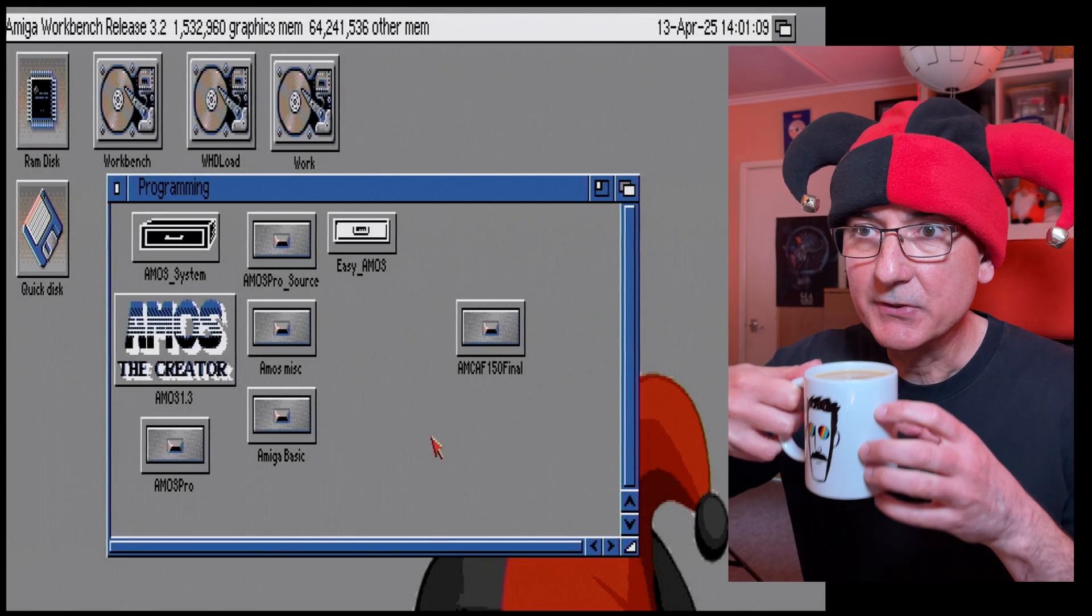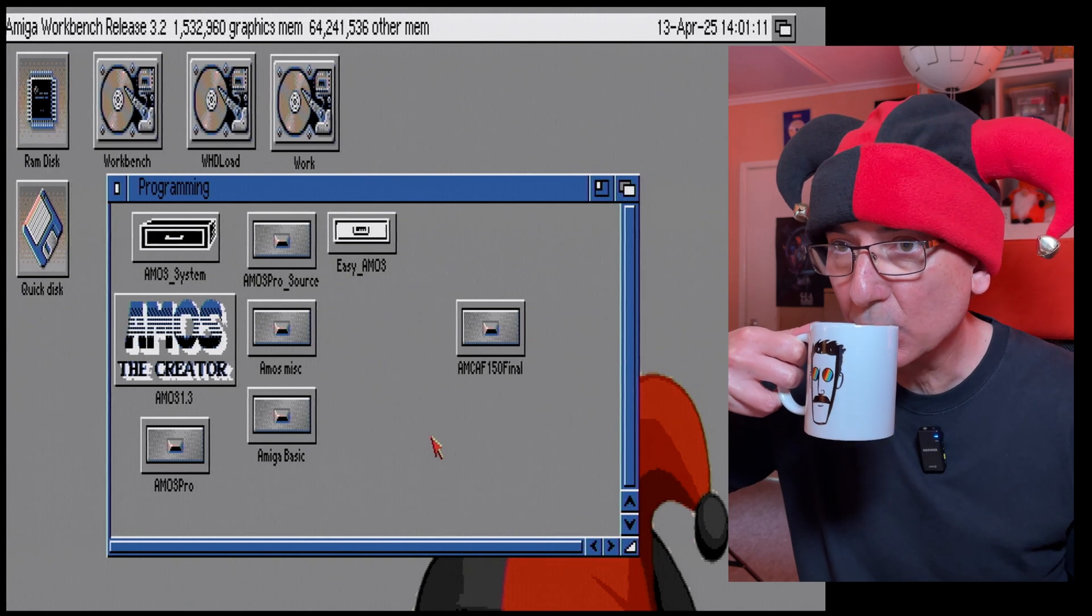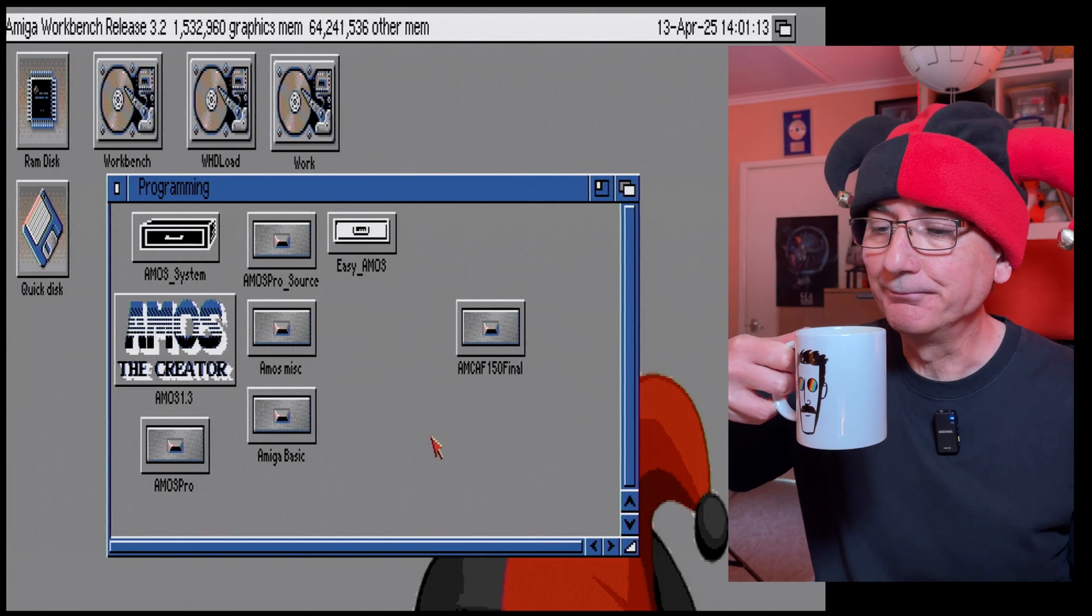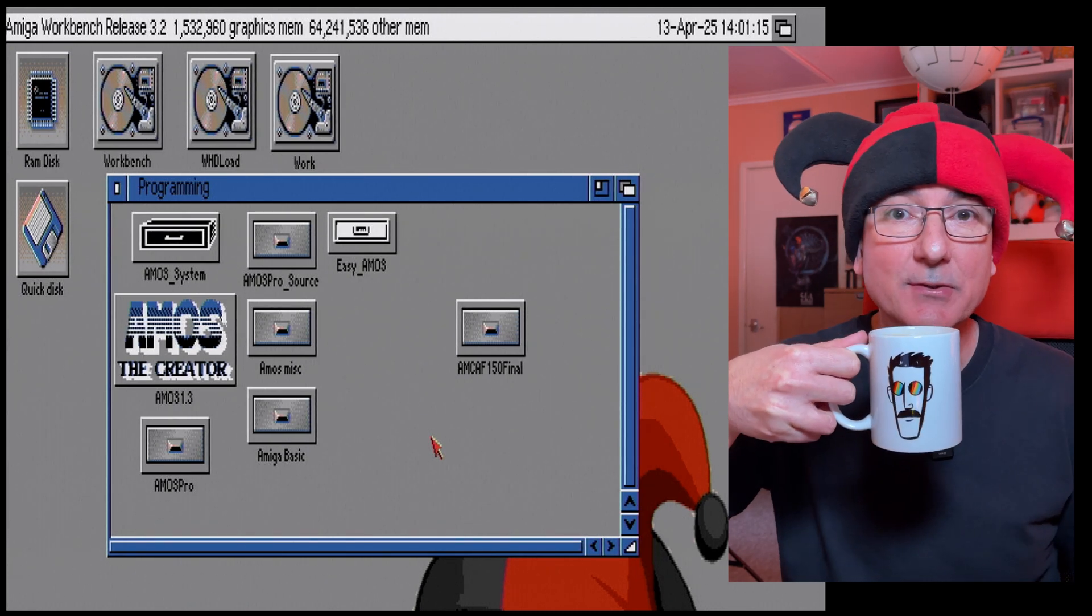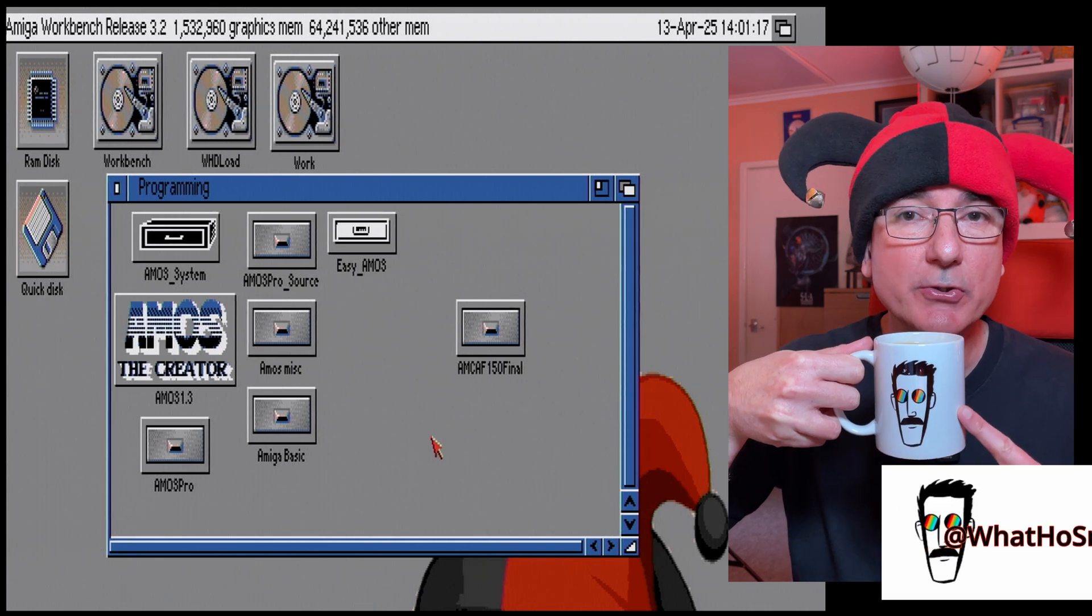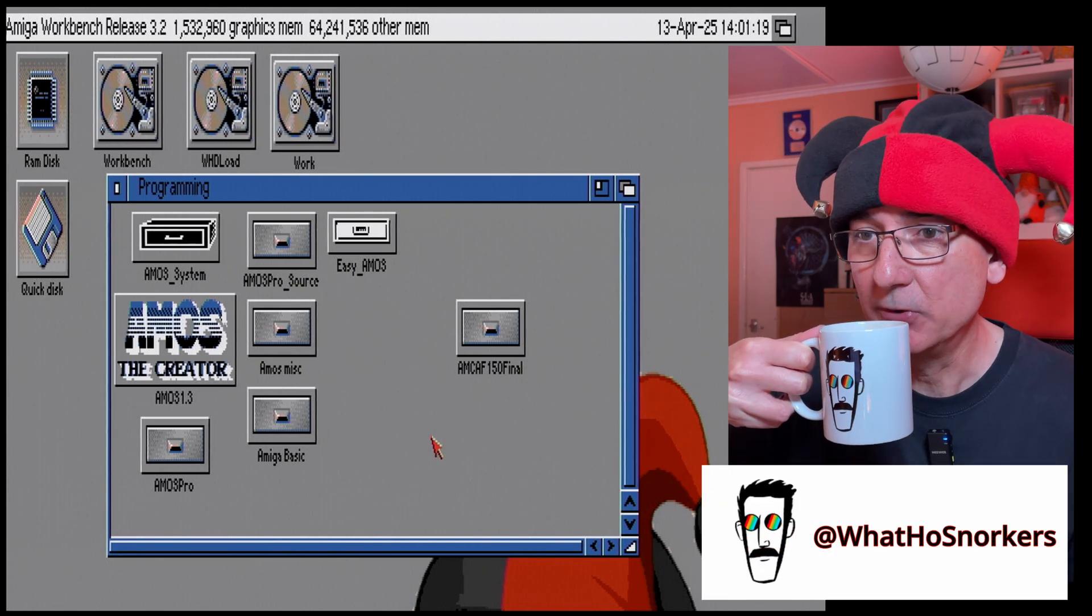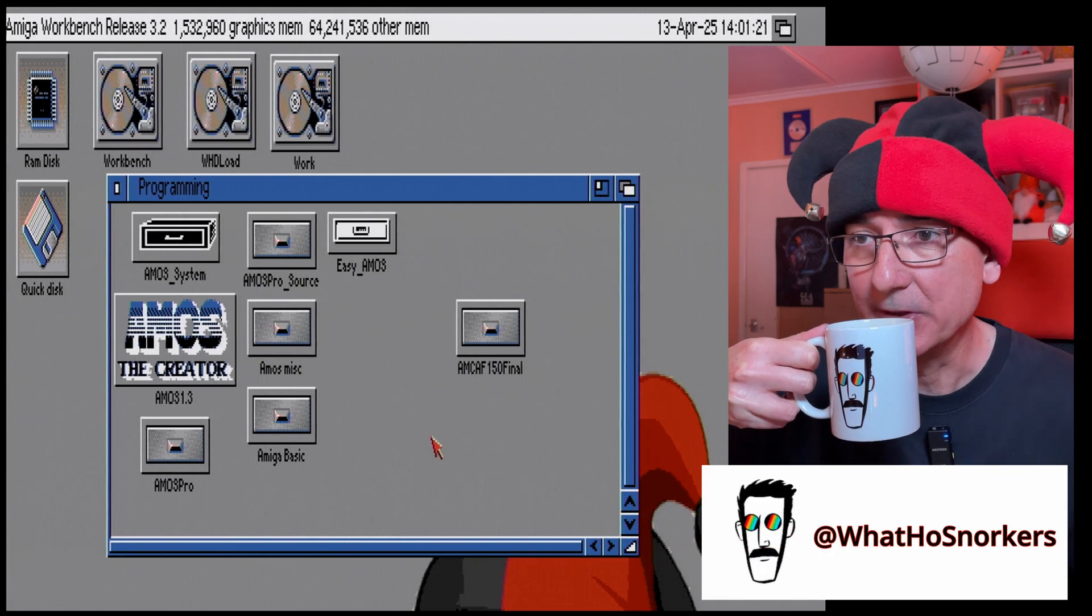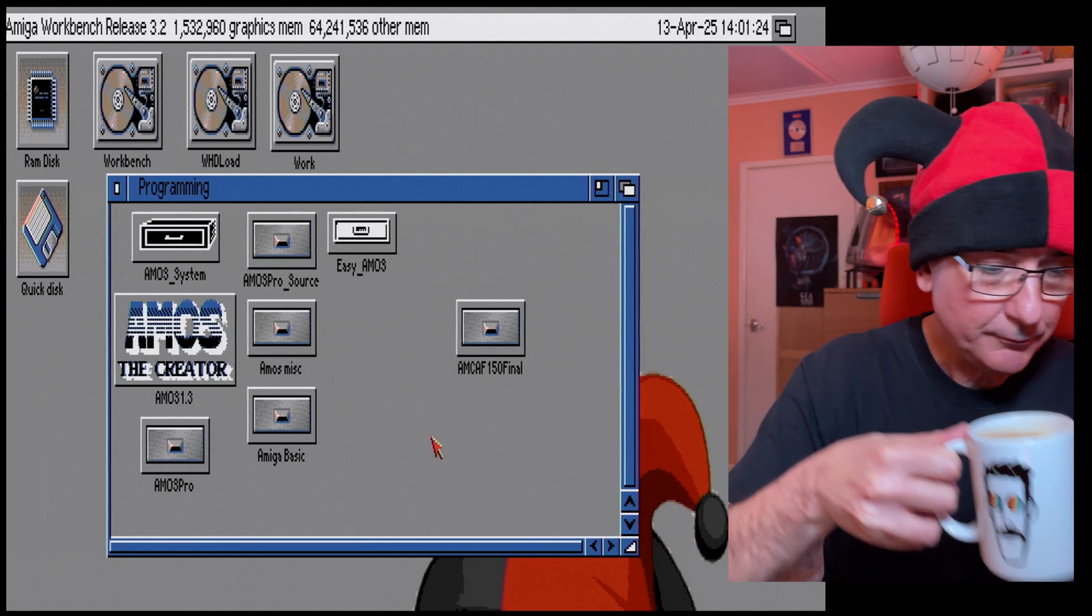Let's grab a cuppa and dive on in. Right, first things first, cup of tea. Mmm, tea brought to us via the WhatHo Snorkers mug today which is pretty cool. Go check out Snorkers' channel, it's well worth it.